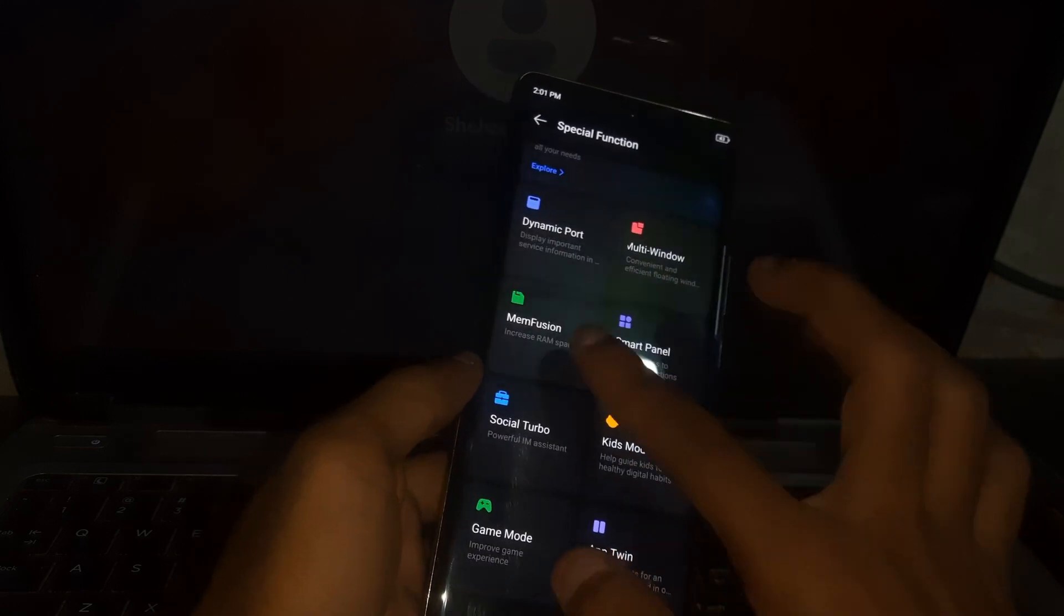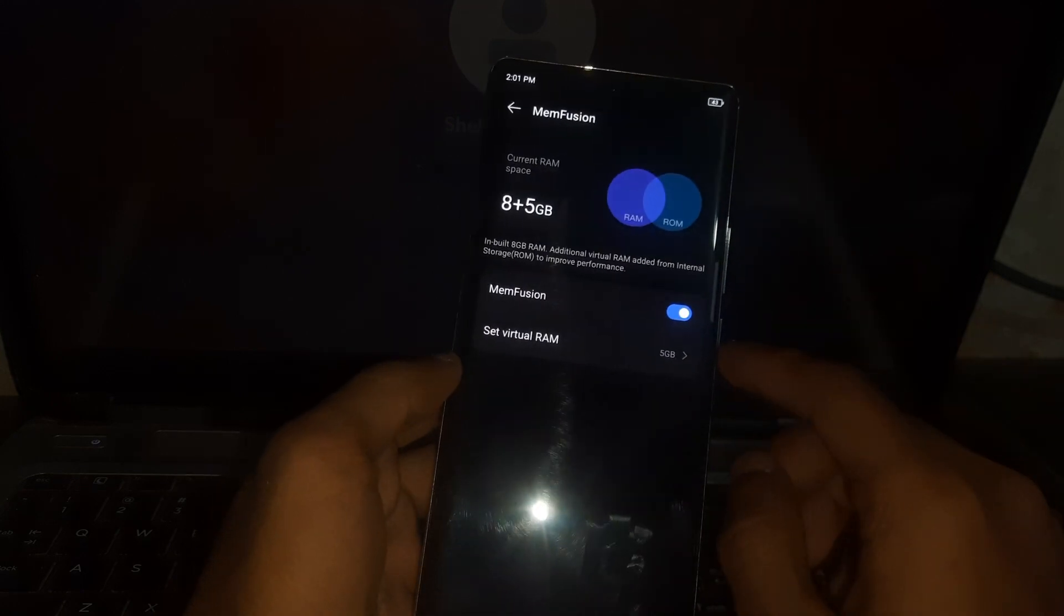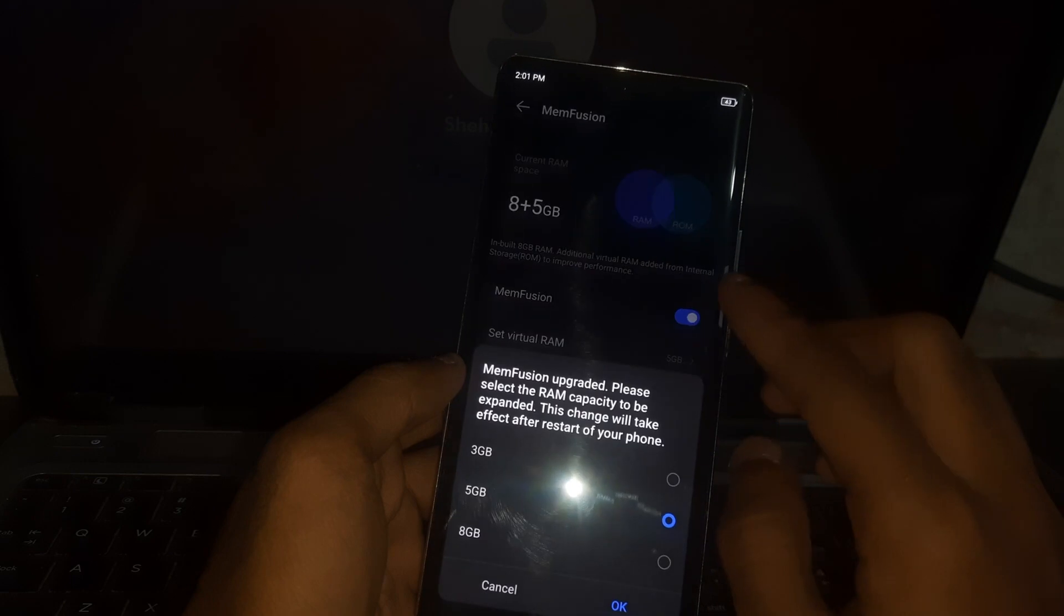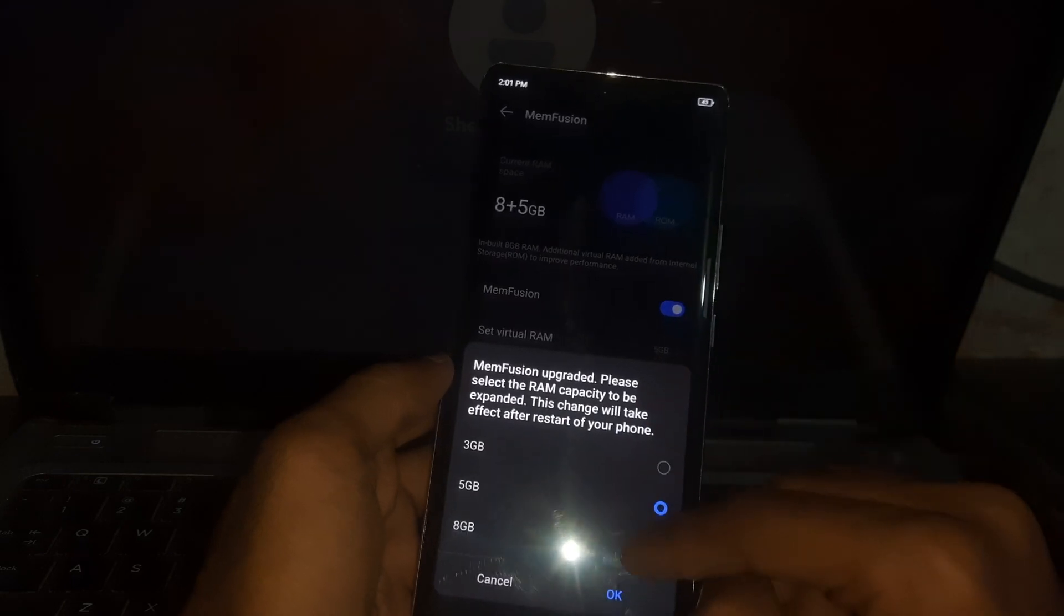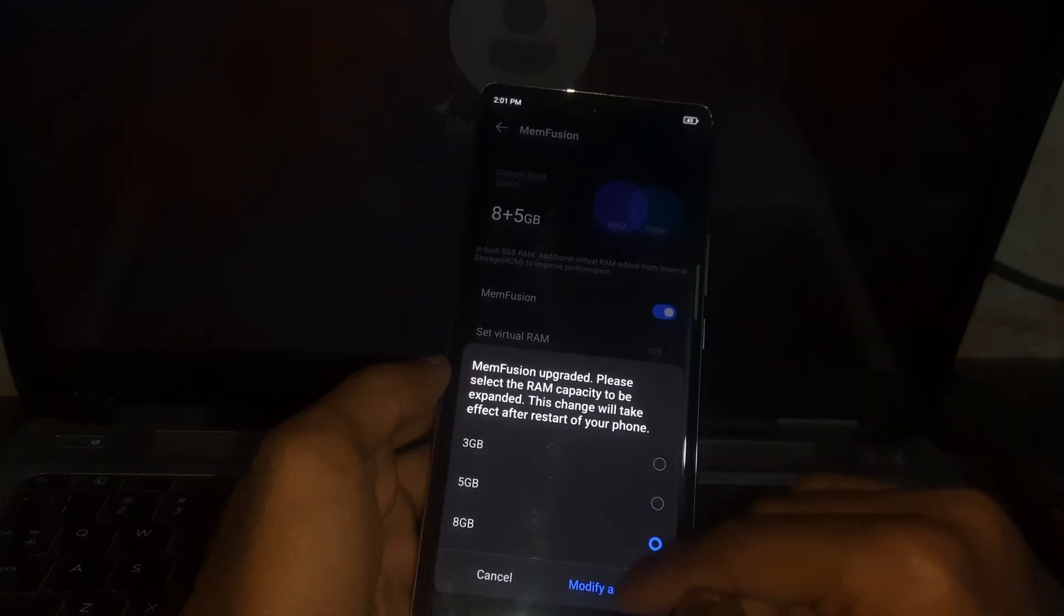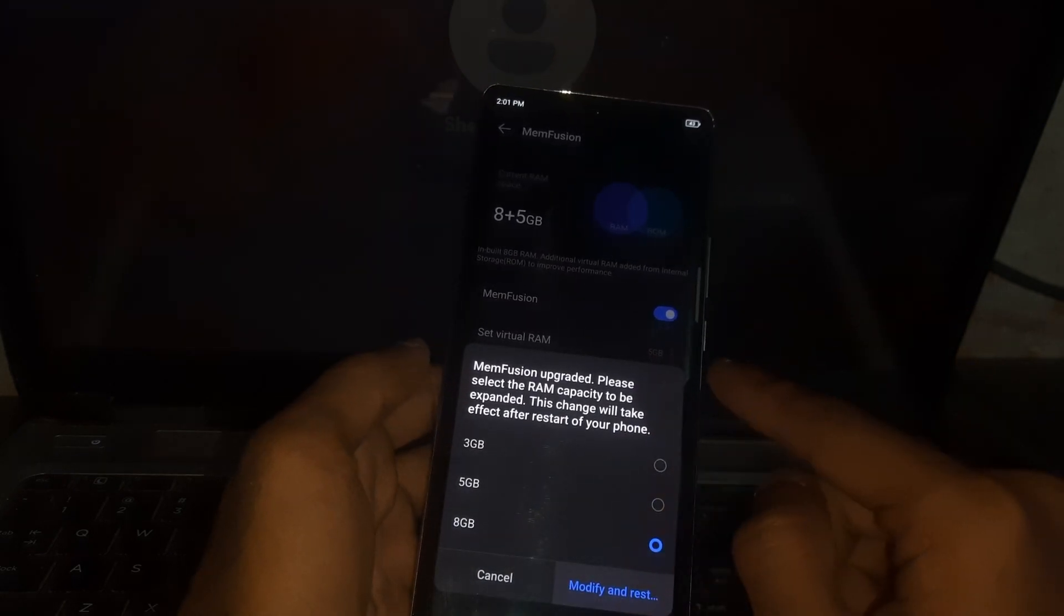There you want to see the Memory Fusion and here you want to see Set Virtual RAM option. Just select the range that you want and modify and reset. After that your phone is going to restart.